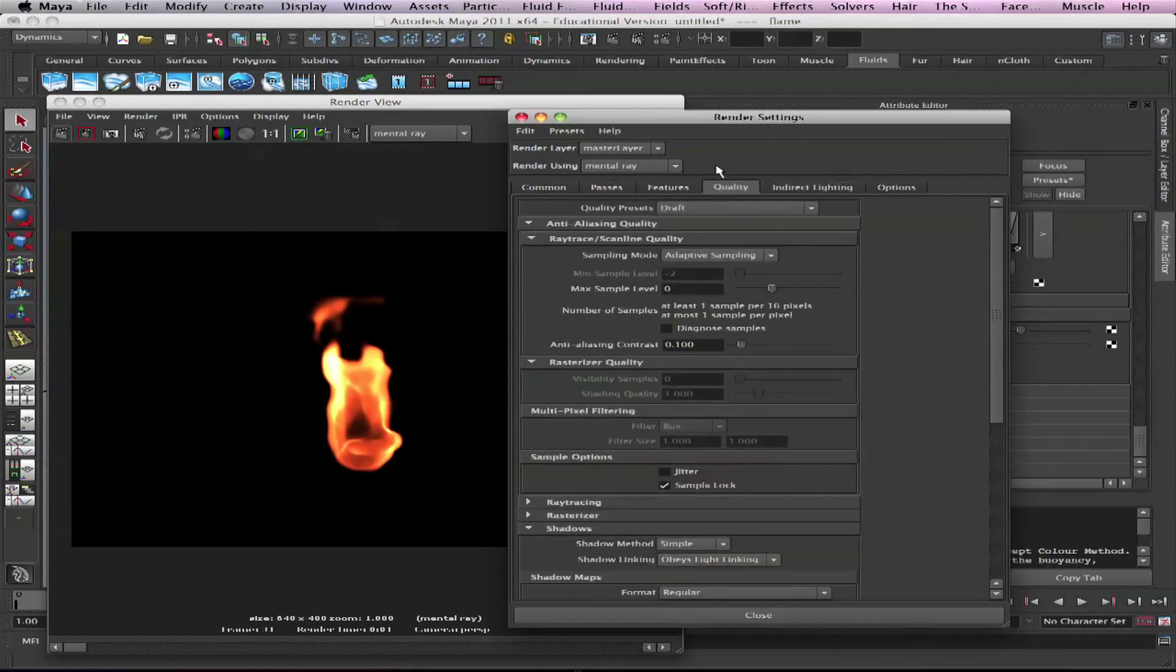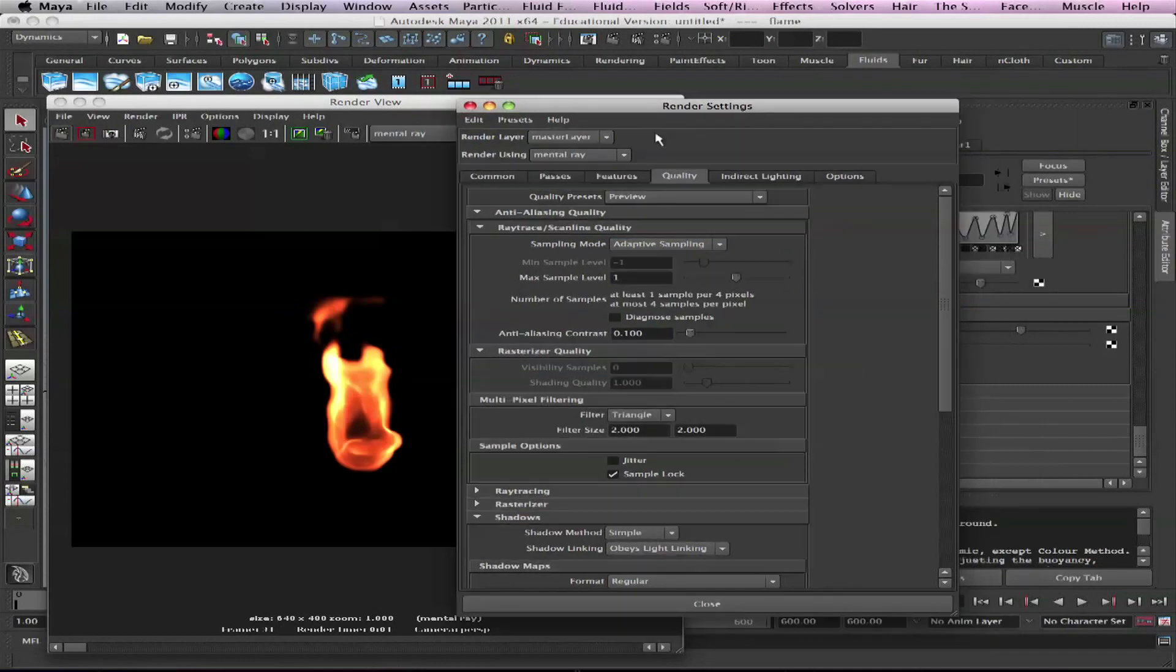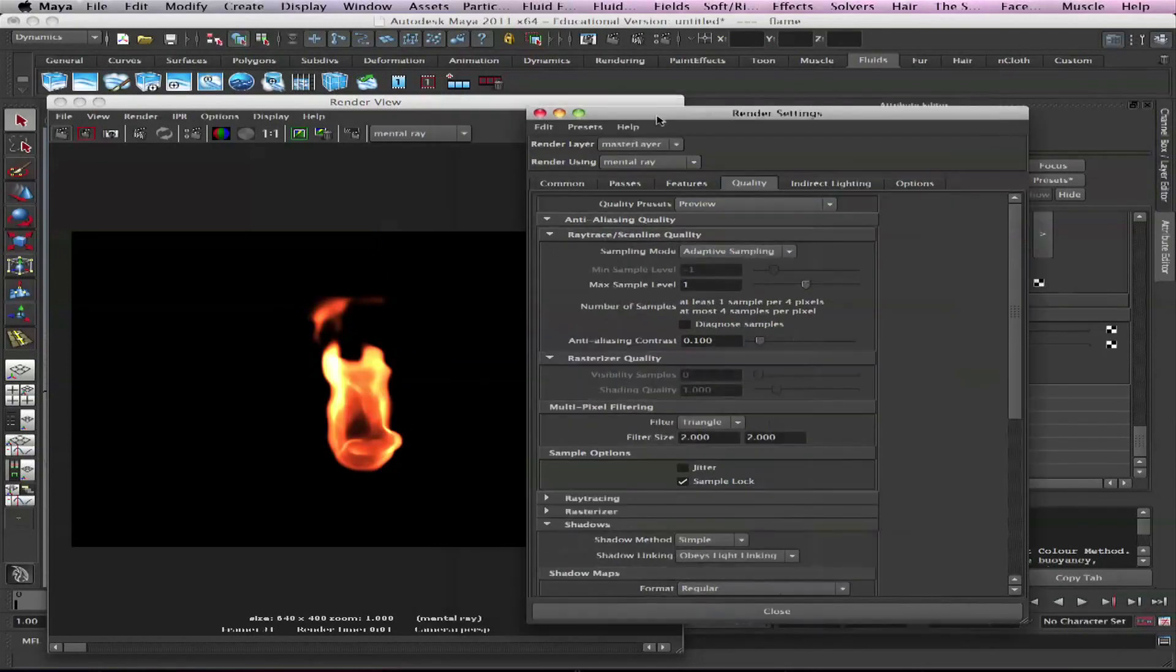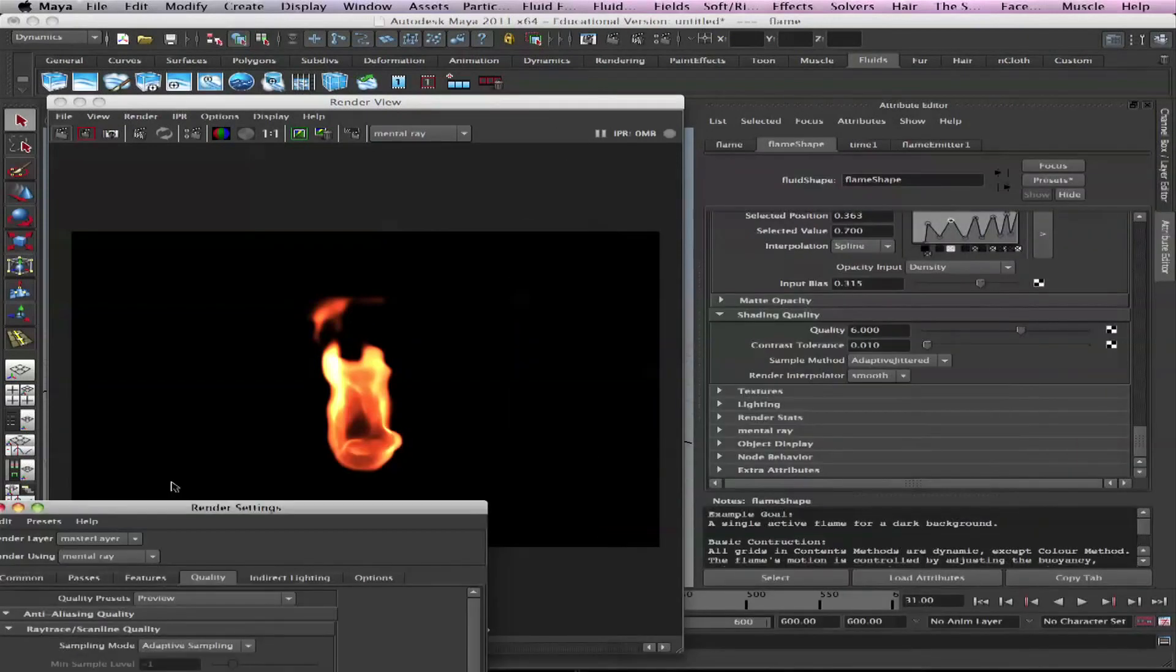So in the render settings, don't go and do it higher than preview, never never in the fluids, because it just will take forever. It'll calculate all those, you know, indirect, like whatever you set it up. Just make a preview, maximum quality for render settings mental ray, and then adjust your quality right here.